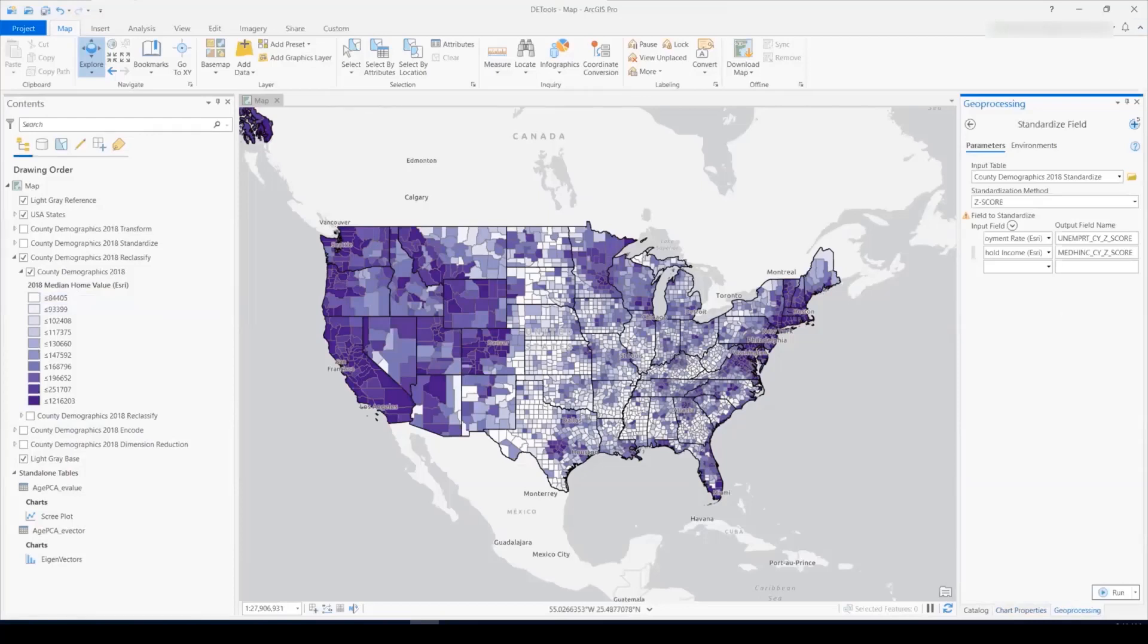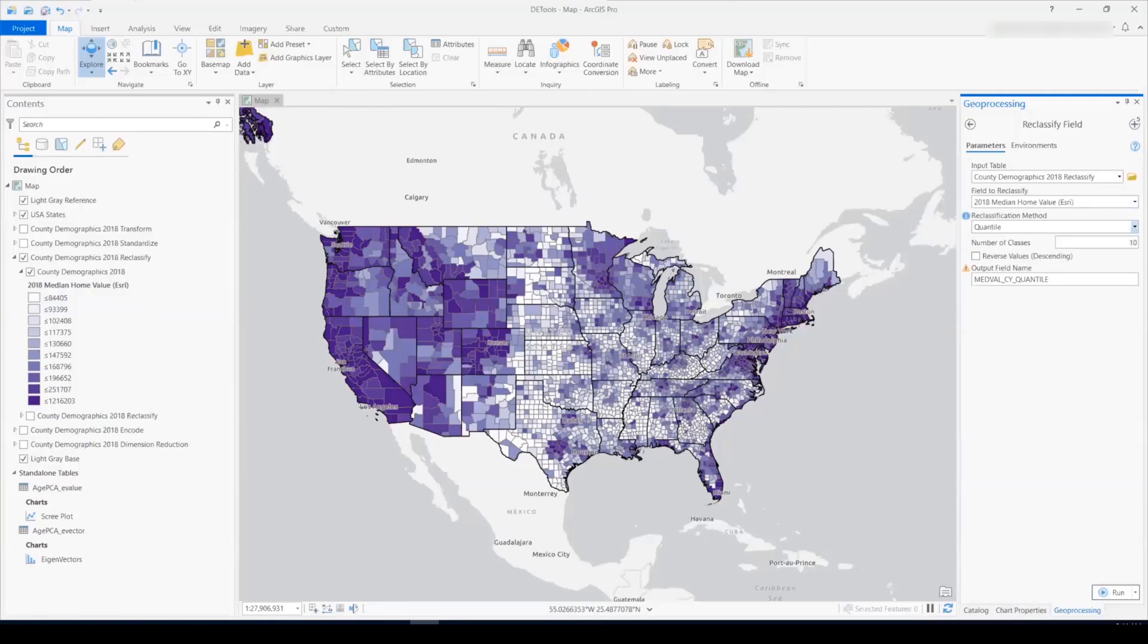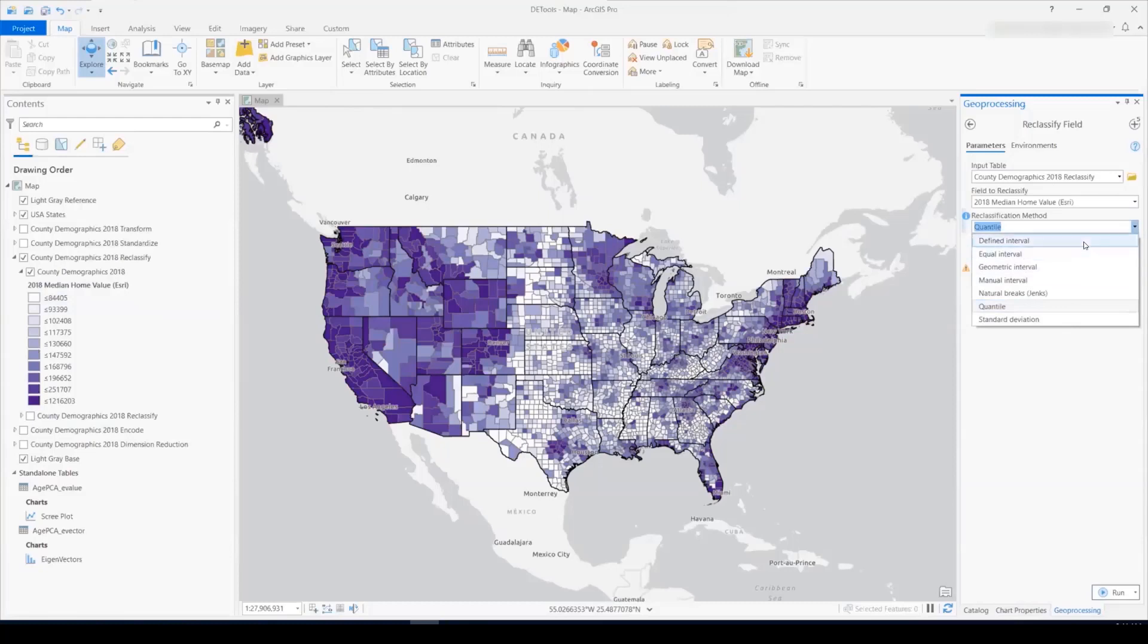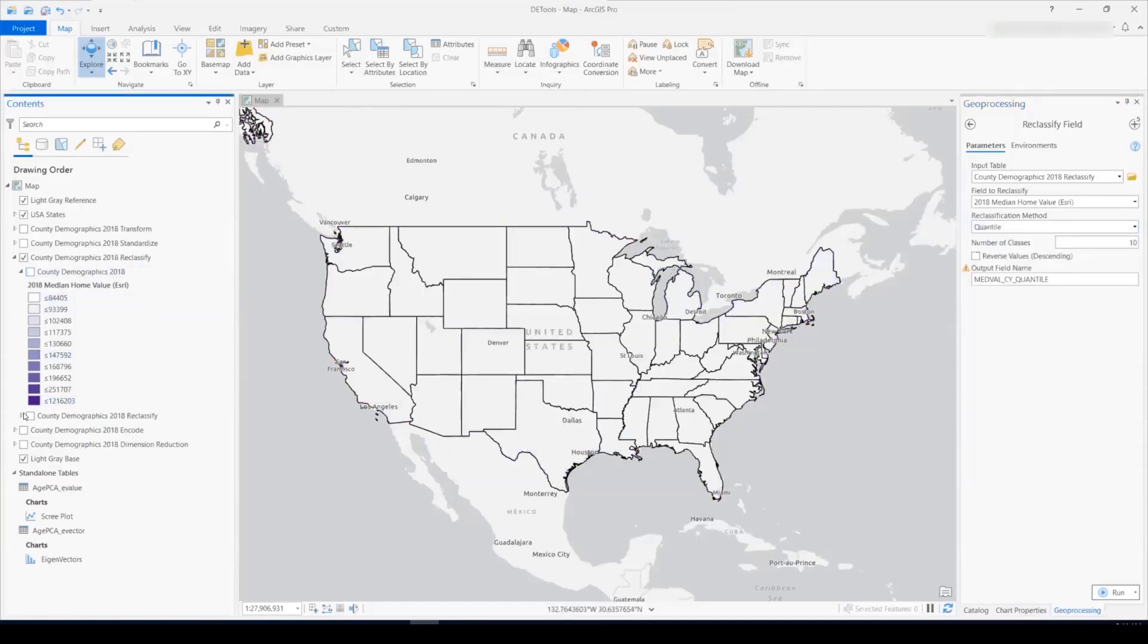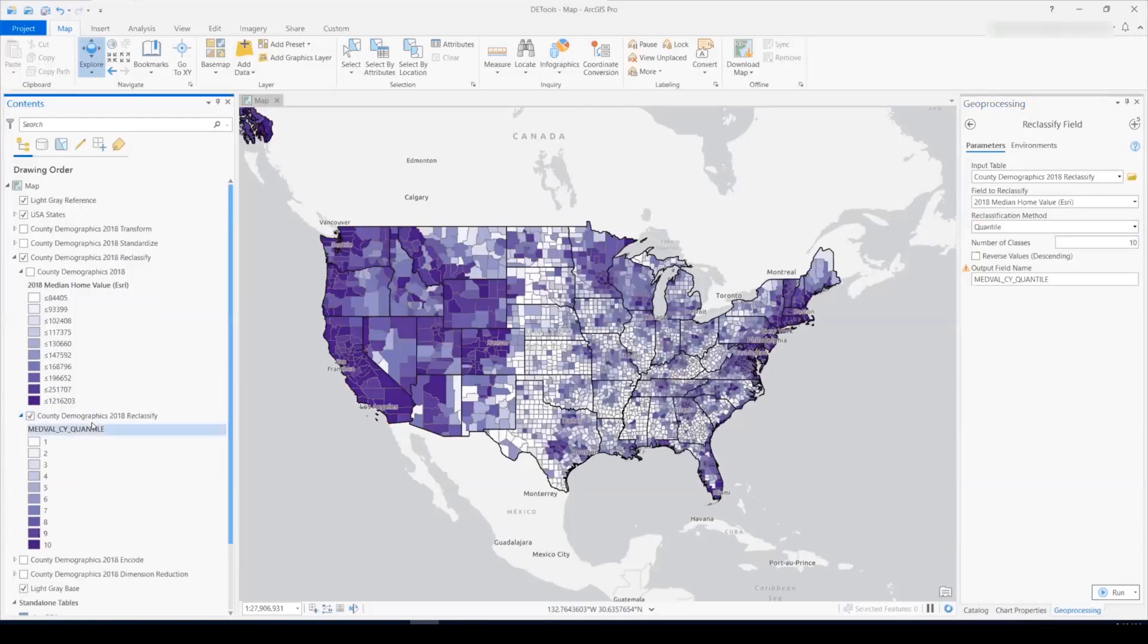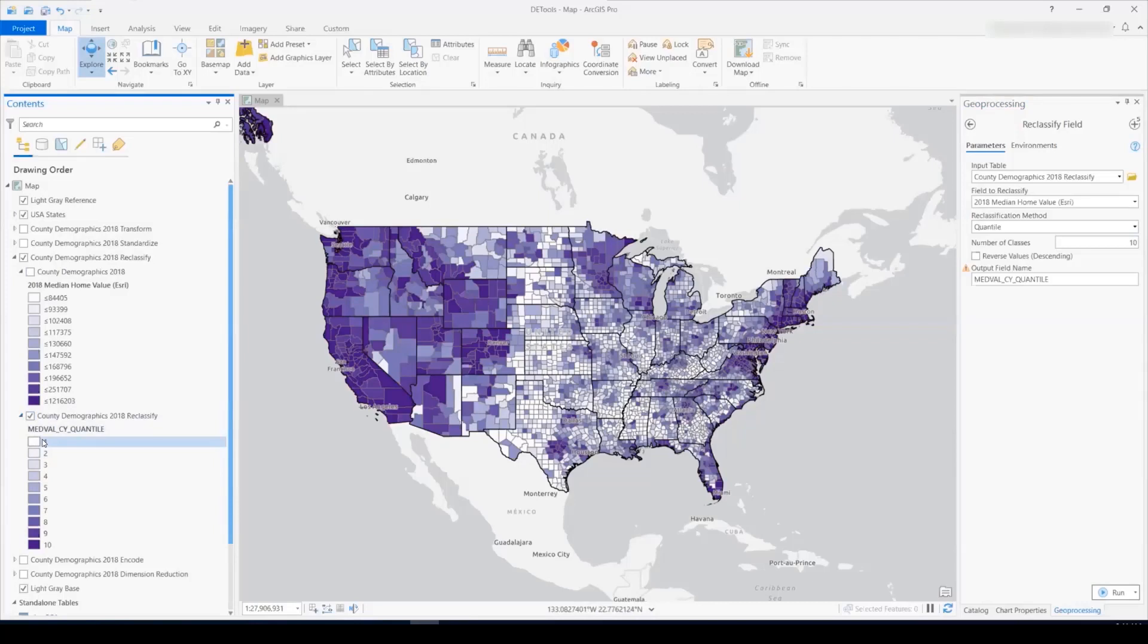So I'll use the reclassify field tool with the reclassification method of quantile. And you'll notice that all of these reclassification methods available in the tool are the same as the reclassification methods available in symbology. So once I run the tool with these parameters, and then symbolized by that new field, the data looks exactly the same, but my new field now has values of 1 to 10.